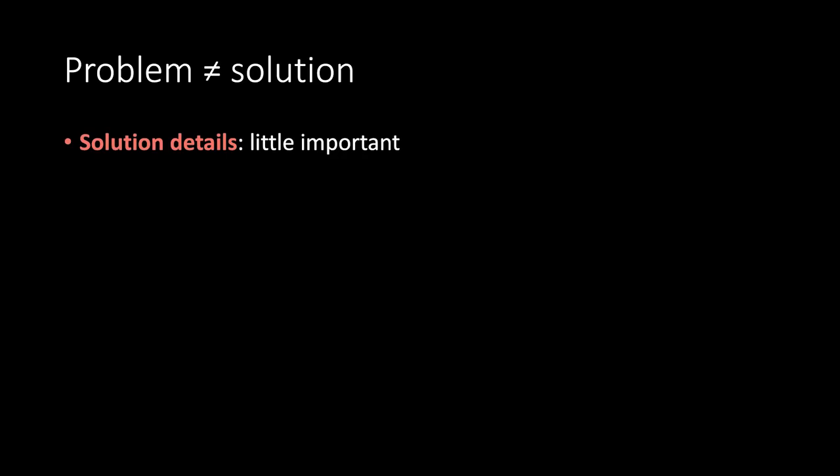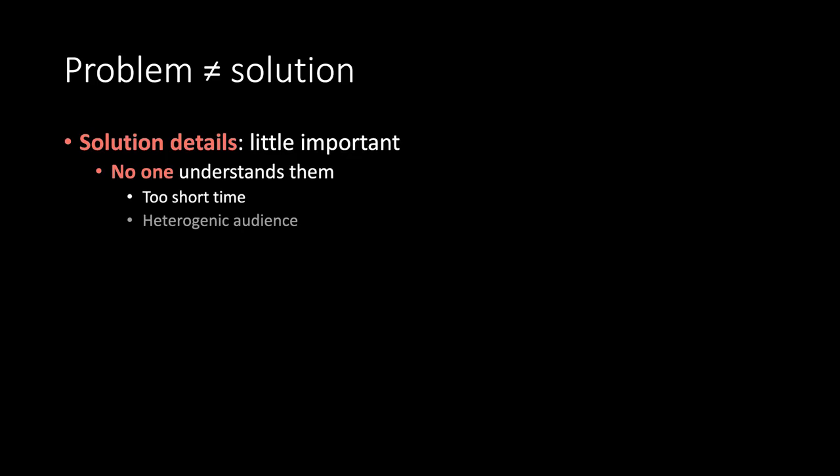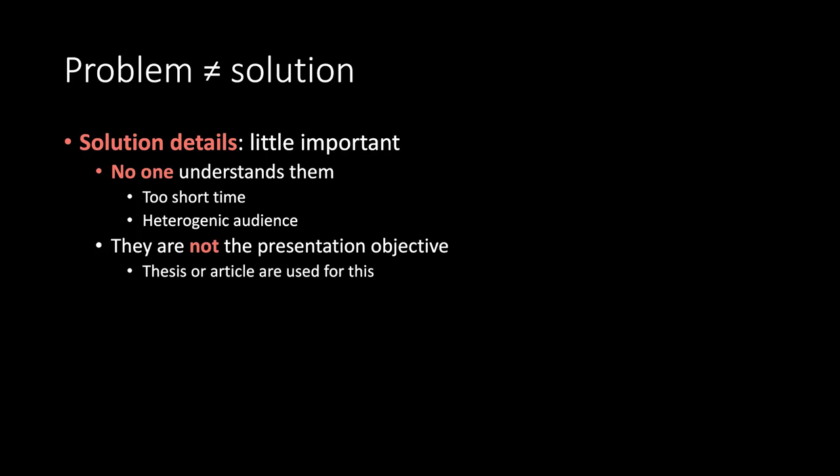Problem is not the solution. Solution details are a little important. No one understands them. You have too short time. You have a heterogenic audience. They are not the presentation objective. There are theses and articles used for this purpose.